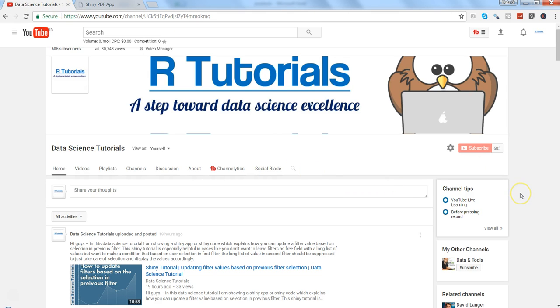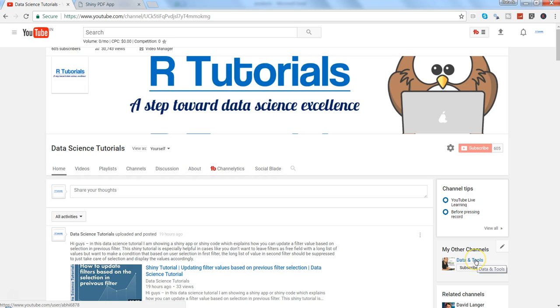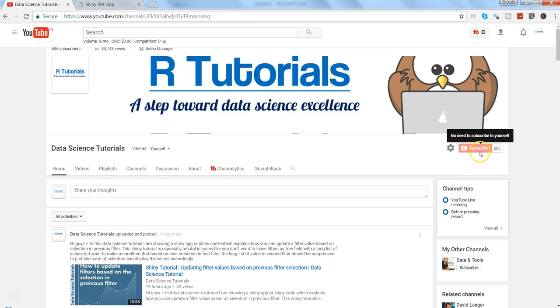interested in viewing technology tutorials like Qlik View, you can go to Data and Tools, which is my other channel where I share Qlik View related tutorials. You can subscribe to that channel to get videos directly in your inbox.